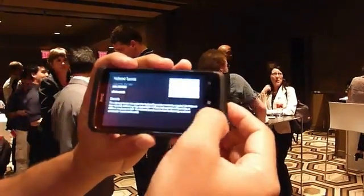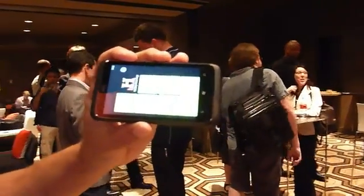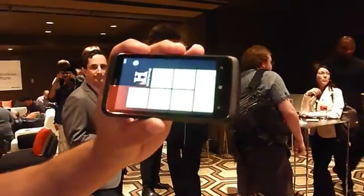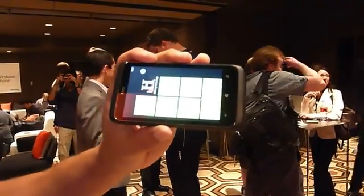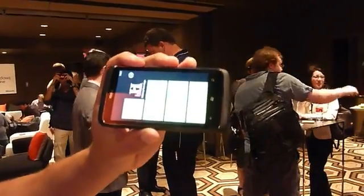That's using two new features: the Live Tile integration and the Motion API.